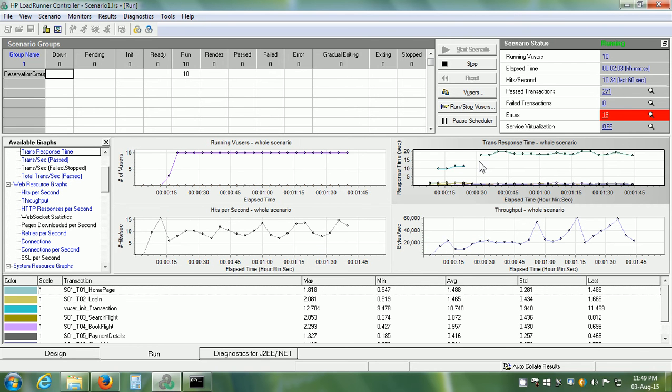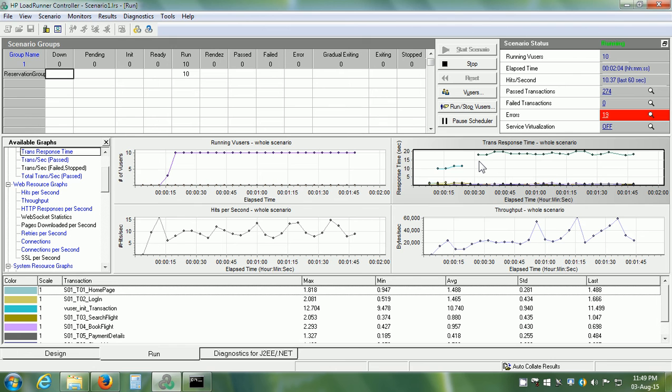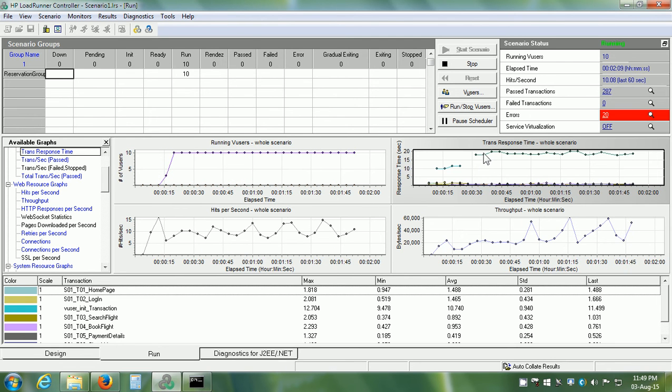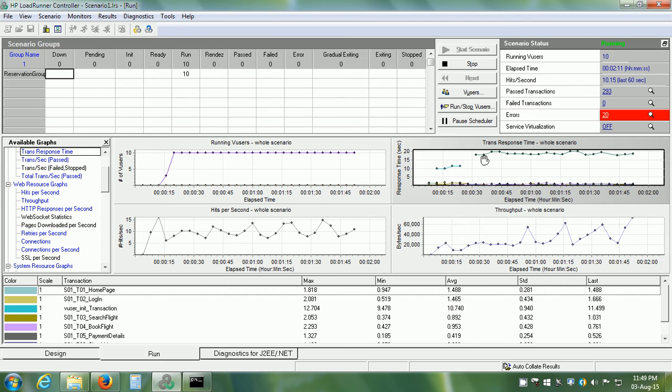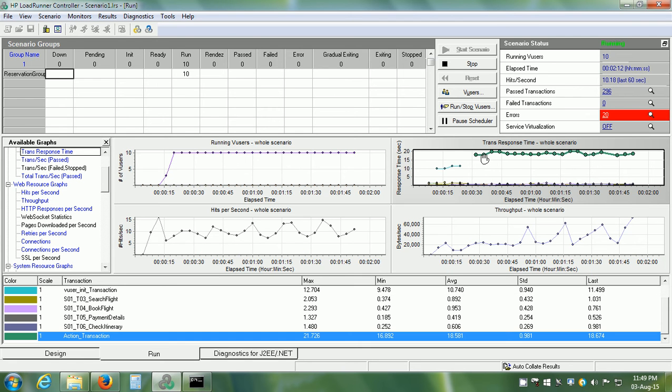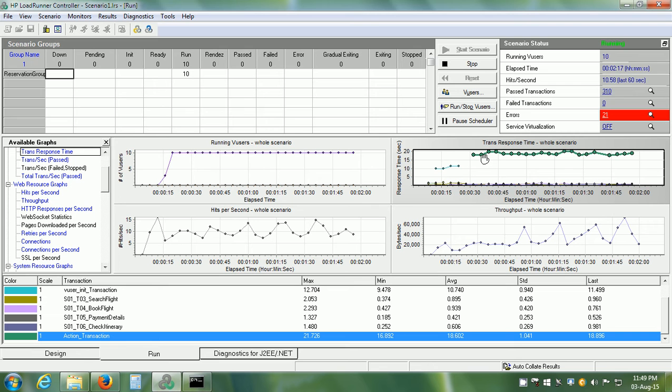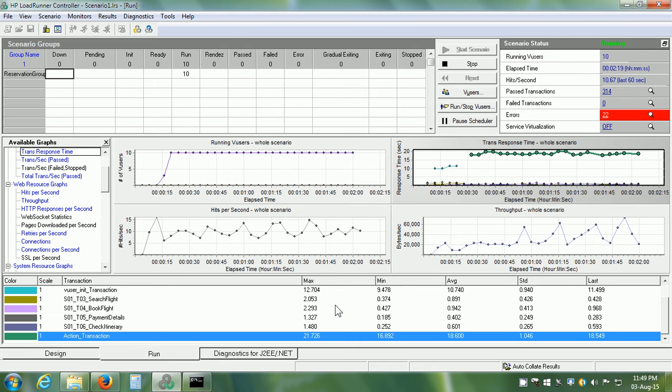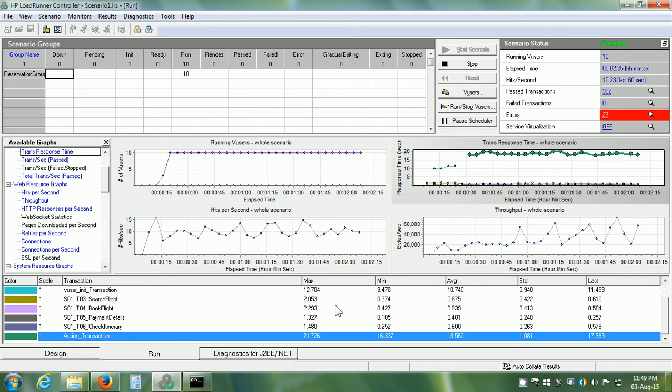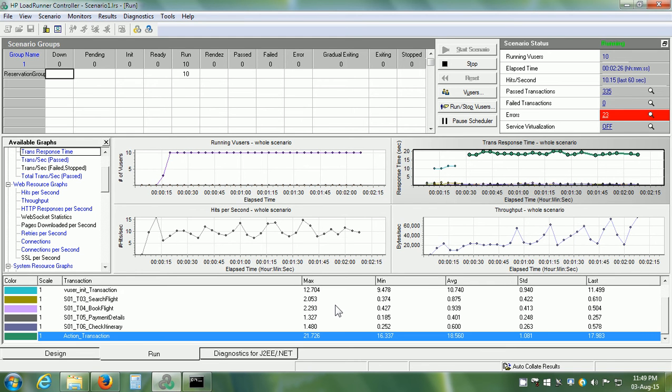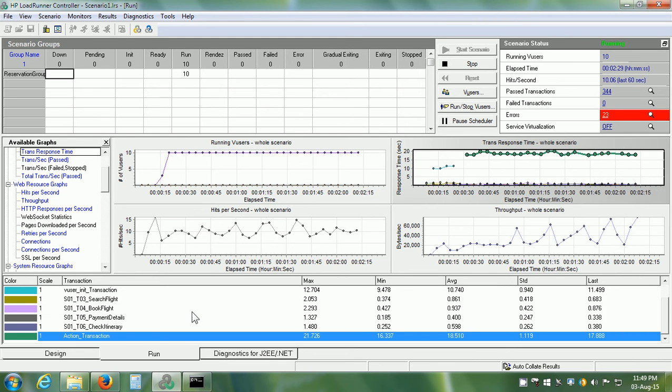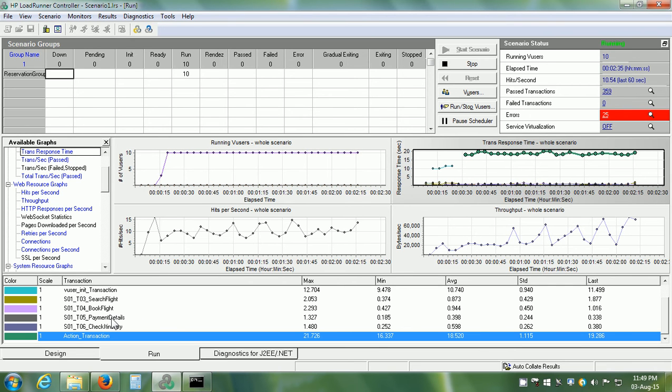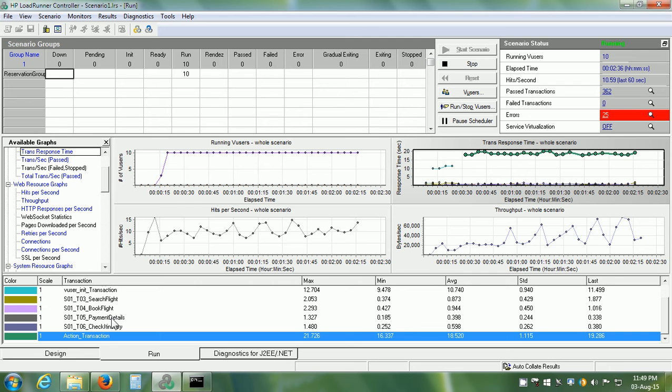If we select a particular graph, we can select a particular line in that graph. For example, this action transaction is highlighted in the Graph Legends pane at the bottom. The Graphs Legends pane shows the data from the selected graph and if we select a particular row from the Graphs Legends pane, that is going to be highlighted in the graph.